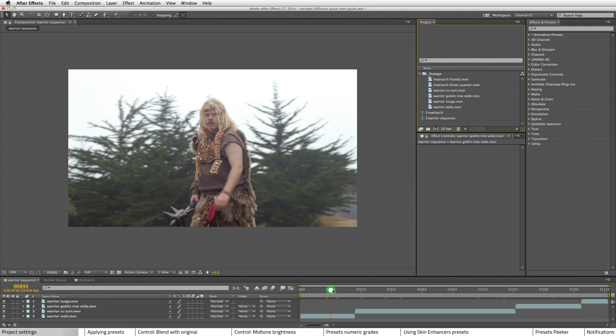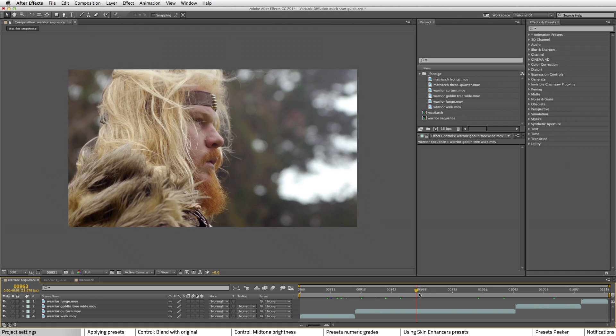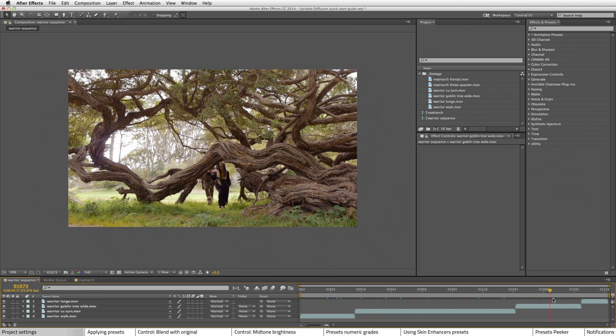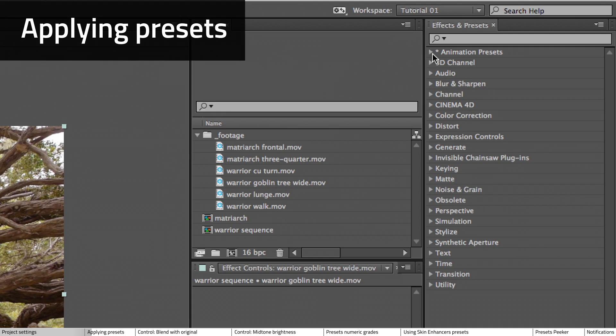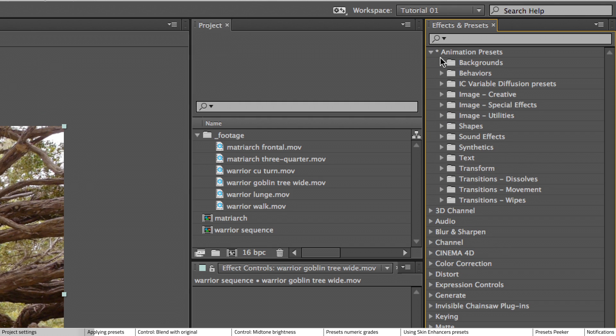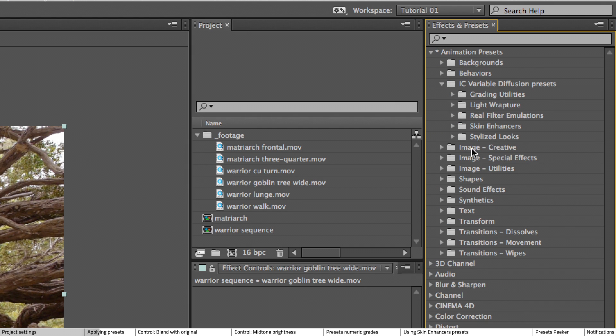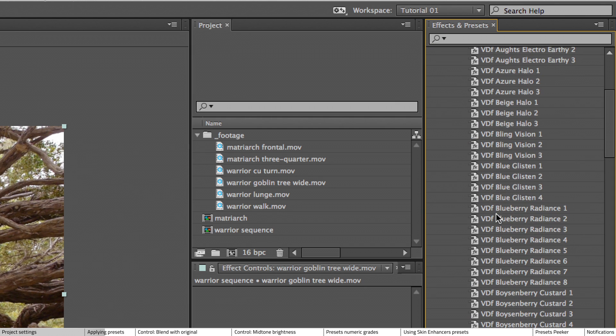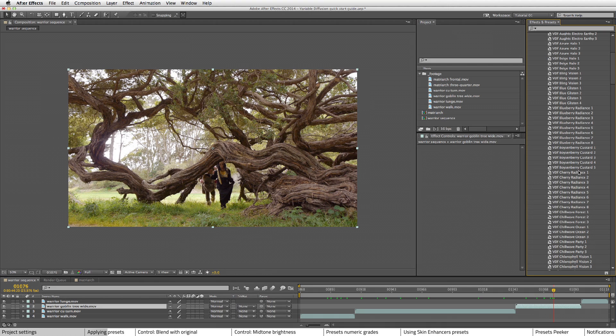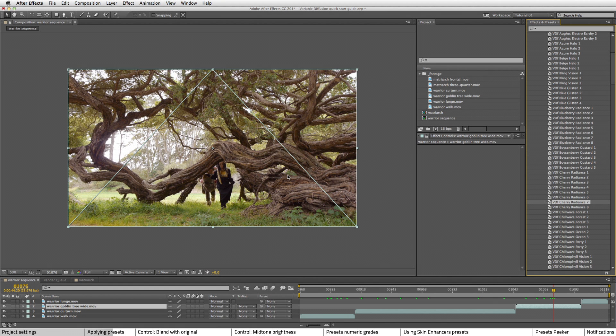So we have a comp here with a sequence of shots. Let's start off by applying one of these Stylized Looks presets. This is Cherry Radiant 7.